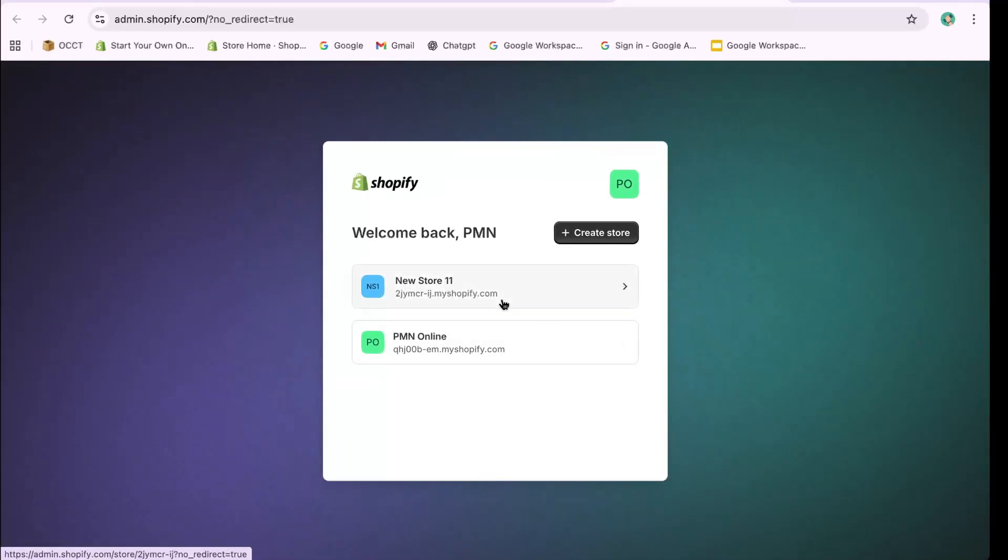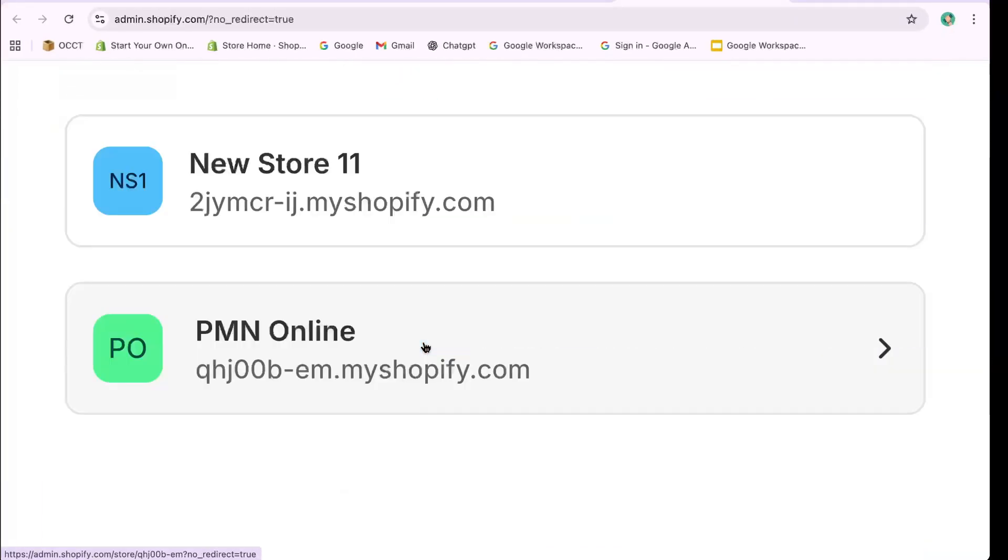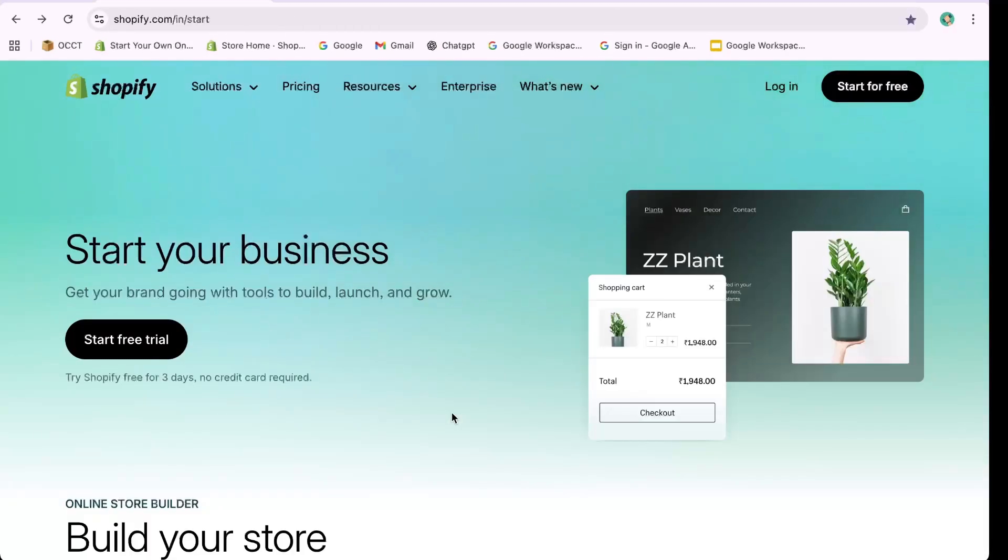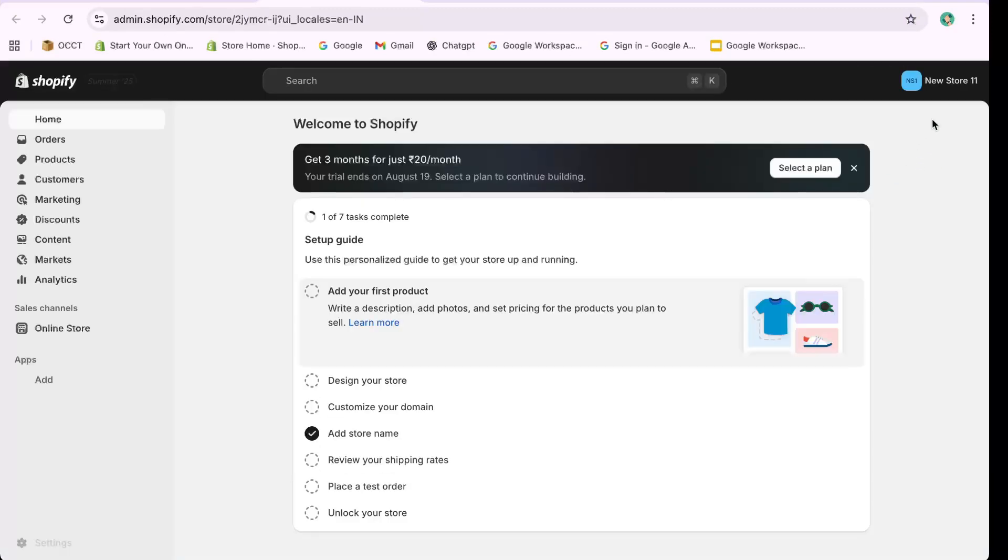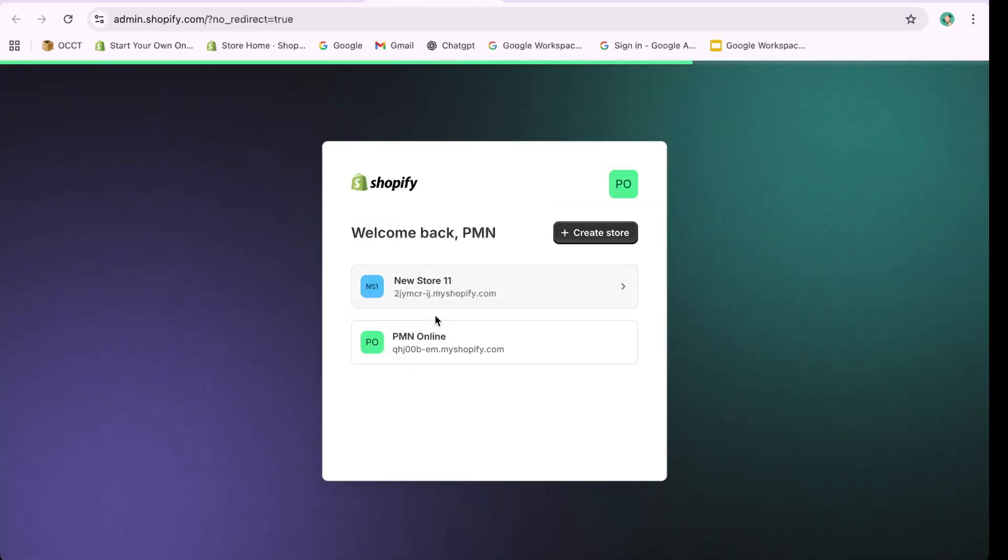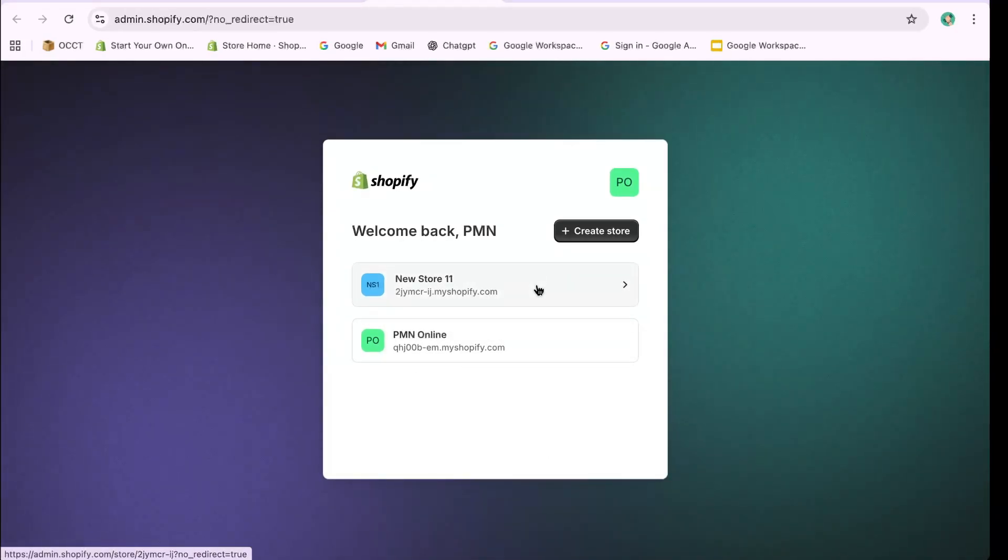To begin, log in to your Shopify account. Once logged in, navigate to the top right corner, where you'll find the option to select the specific store you wish to delete. If you can't see the store listed, stay tuned as I'll guide you through an alternative method.